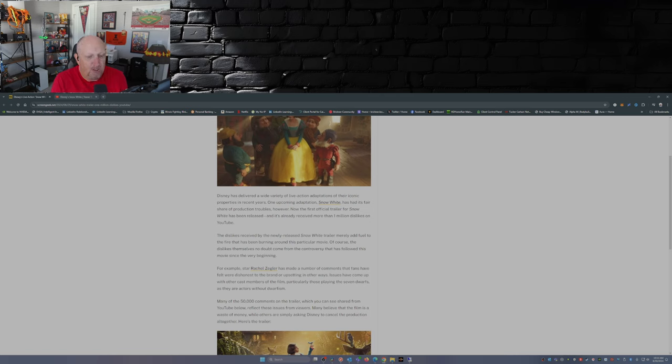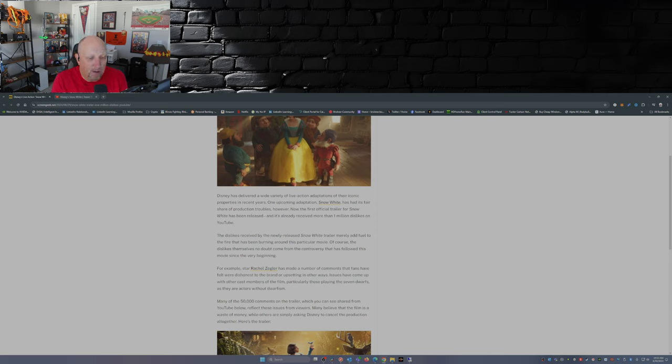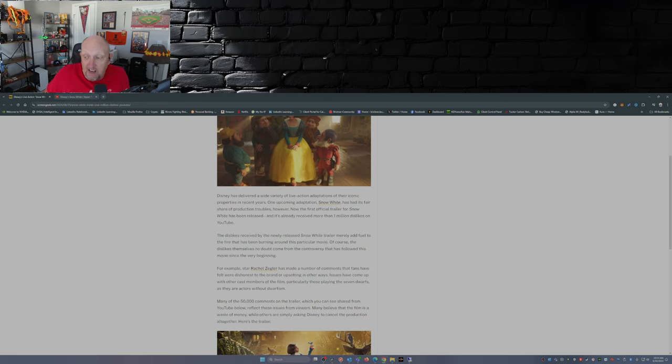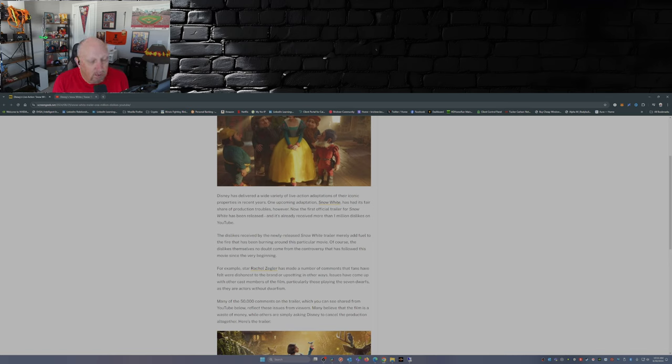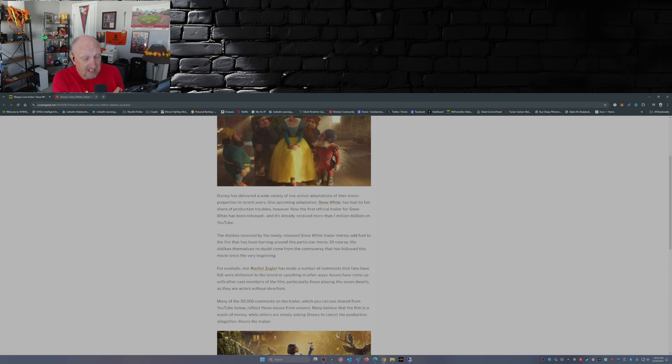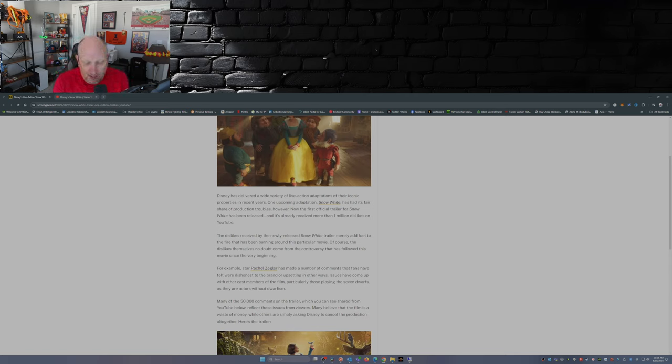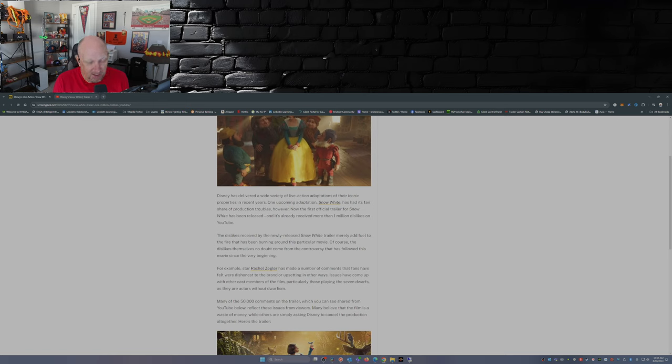Issues have come up with other cast members of the film, particularly those playing the seven dwarfs. Oh, Screen Geek called them dwarfs, as they are actors without dwarfism. No, the dwarfs are CGI, dude. Those photos that were released last year, those were stand-ins, we found out.